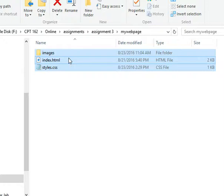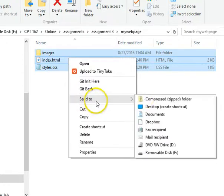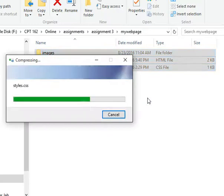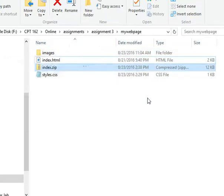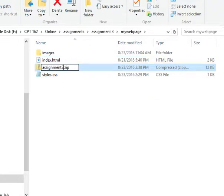Then I'm going to right mouse click and choose Send to Compress Zip Folder. Alright. So now I have this. I'm just going to call this. Let me just call this Assignment. Doesn't matter what I call it. Three.